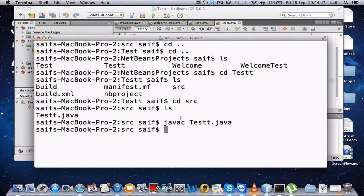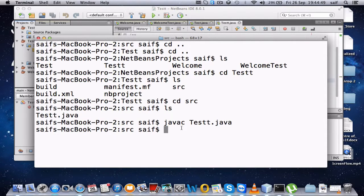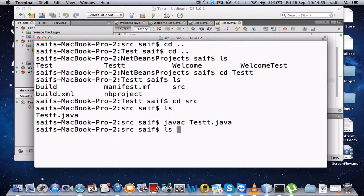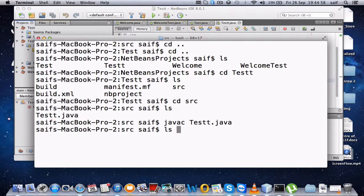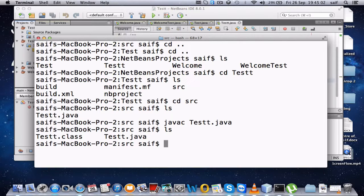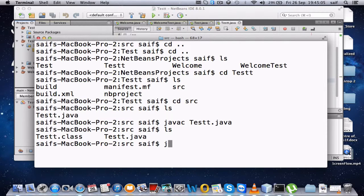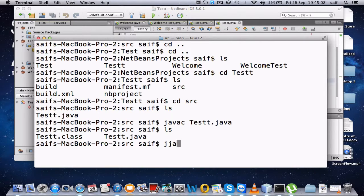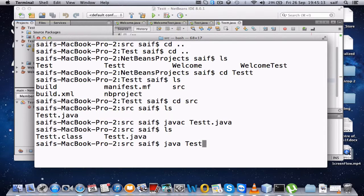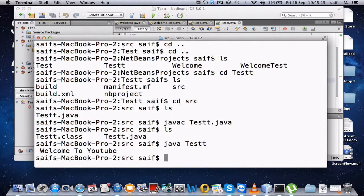Type ls again. You have seen you were having only test.java. Now if you again type ls, you can check you are having the class file also. So just type java space test, press enter. So you can see Welcome to YouTube. So this is how in the command format you can see it.